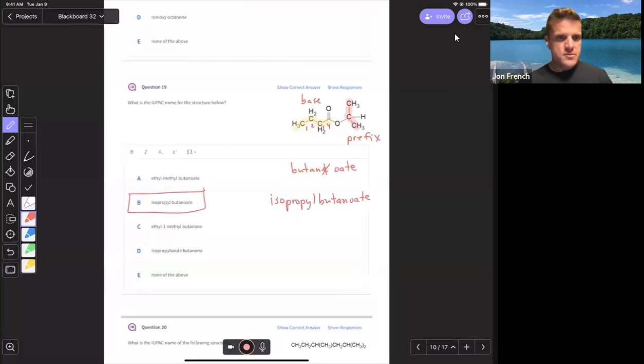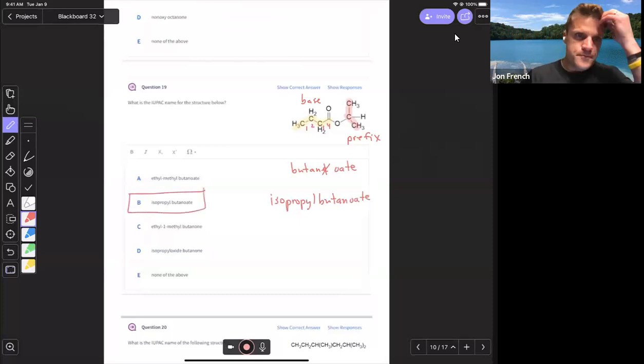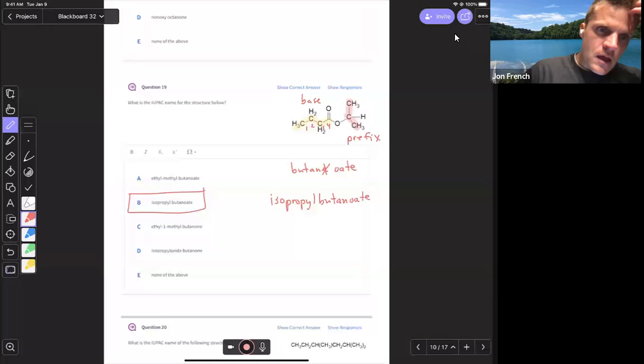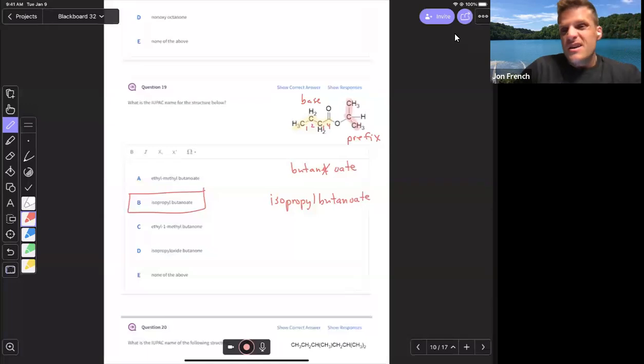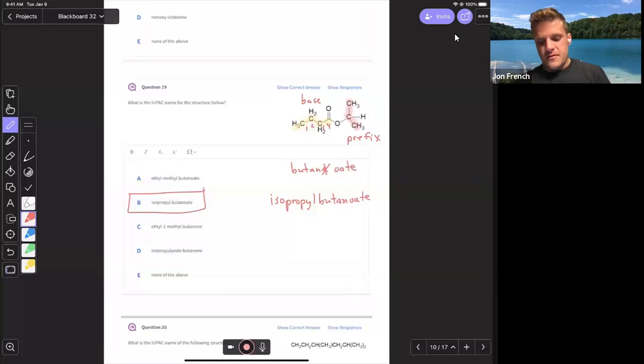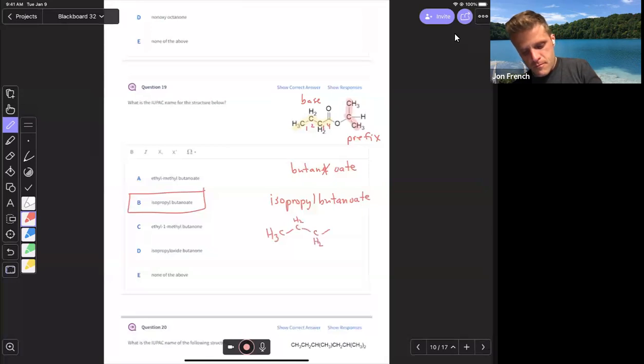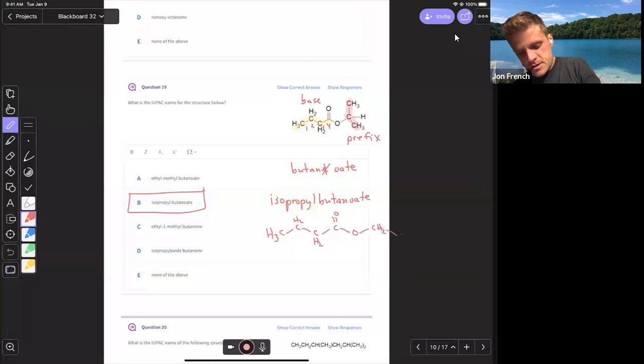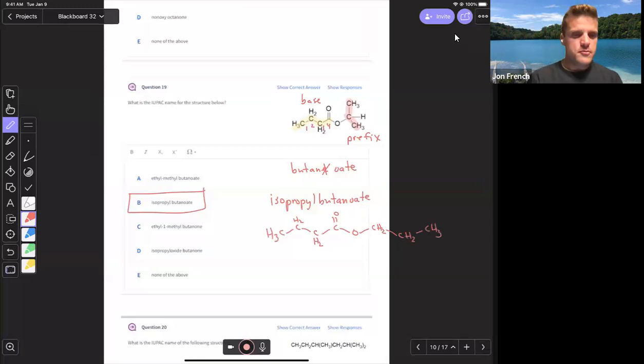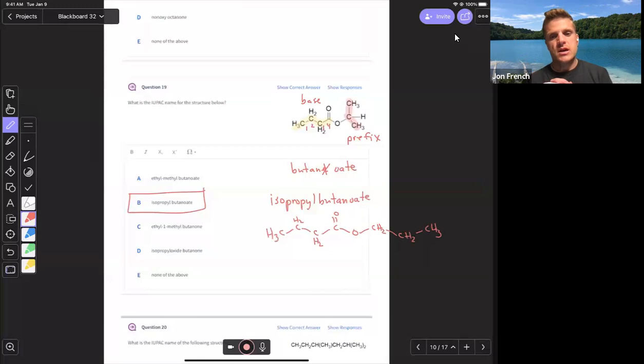So choice B, it's an isomer of propane. So if it was just a straight chain, if it was like this, CH2, CH2, CH3, that would be propyl butanoate because that's a straight chain.